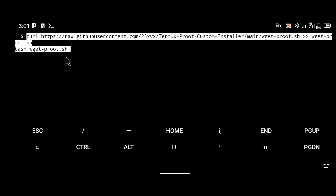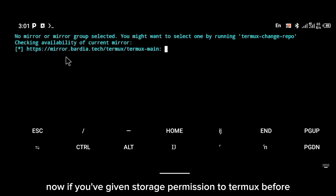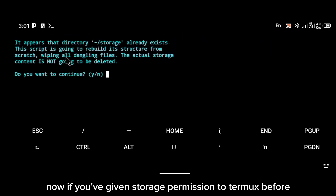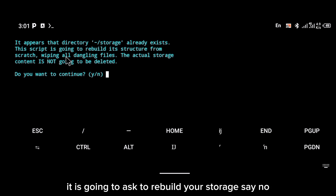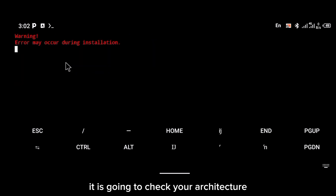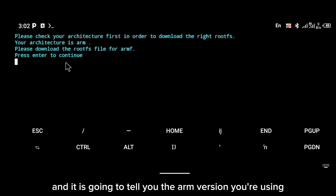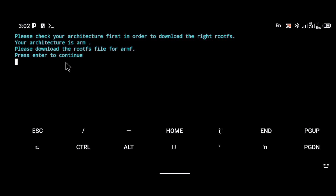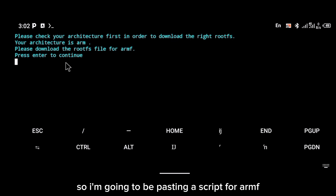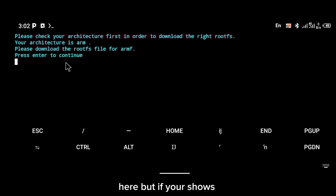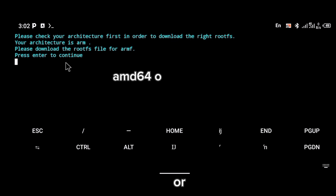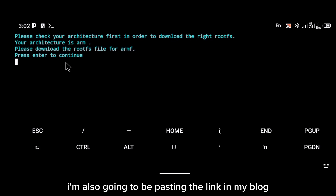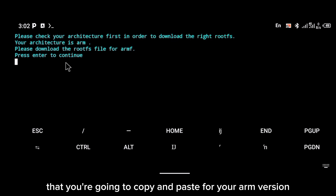Click on Enter. Now, if you've given storage permission to Termux before, it is going to ask to change your storage — say no, click on N for no. It is going to check your architecture and tell you the ARM version you're using. As you can see, mine is armhf. But if yours shows amd64 or arm64, I'm also going to be pasting the link in my blog for your ARM version.